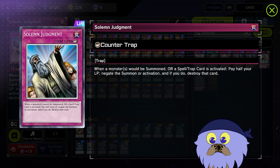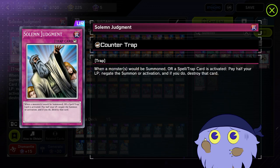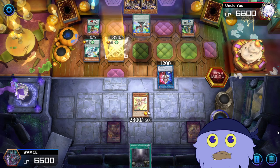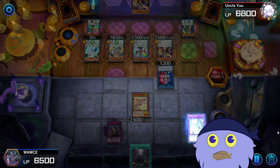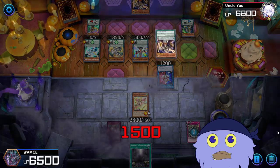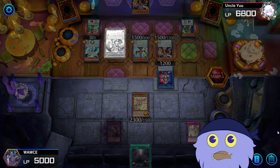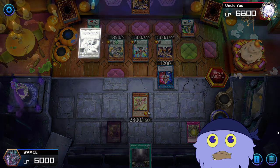Another similar problem might occur with certain special summoning. Solemn Judgment can't negate a monster that gets special summoned by effect, as technically it wasn't inherently summoned or immediately brought out. However, Judgment can prevent special summons that are more immediate, like pendulum summons, synchro summons, or ones that don't require activation like Block Dragon.